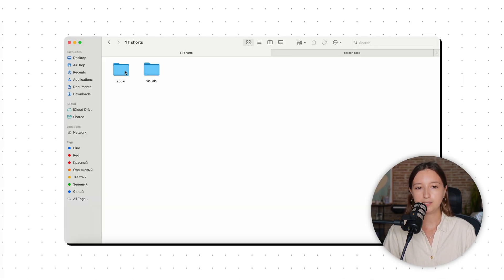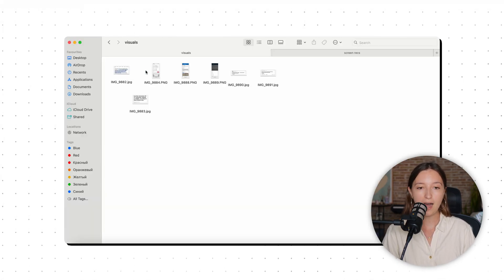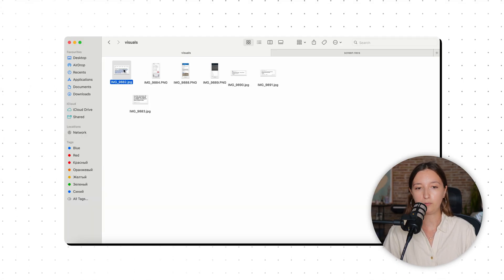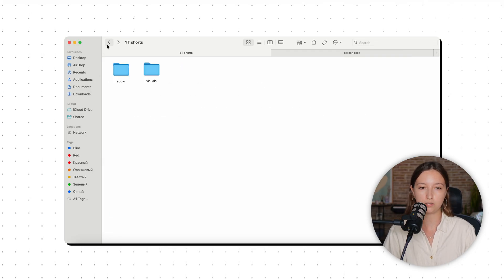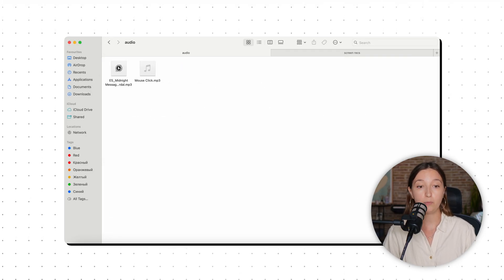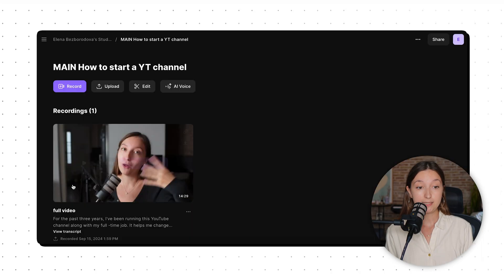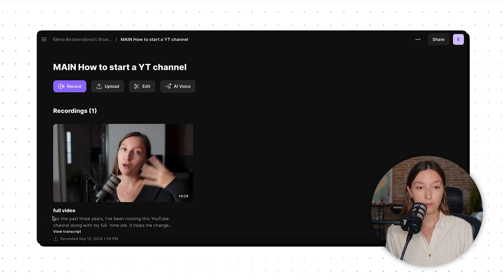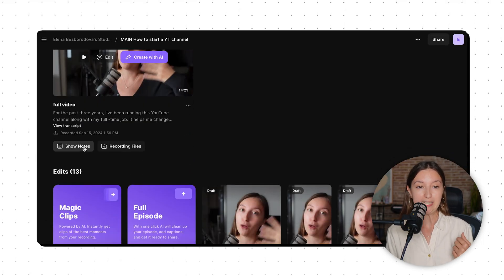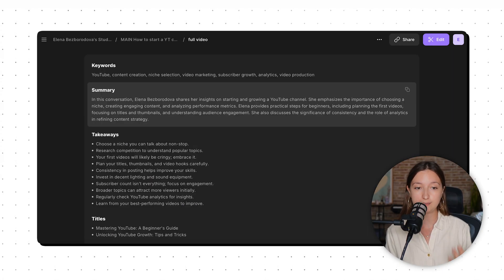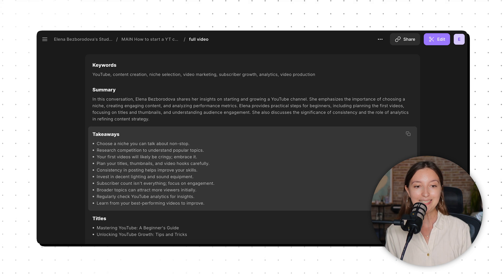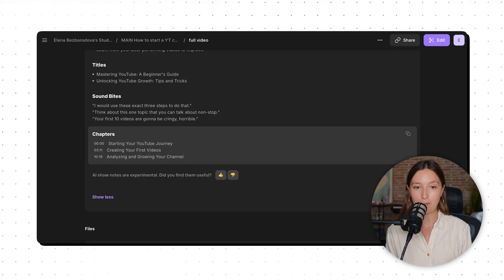I'll prep some extra files — image overlays and a few music tracks I want to use for the video. Once the video finishes uploading, Riverside's AI features automatically generate show notes, as you can see. This includes a summary, some key takeaways, and even chapters.